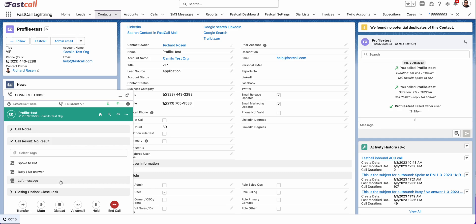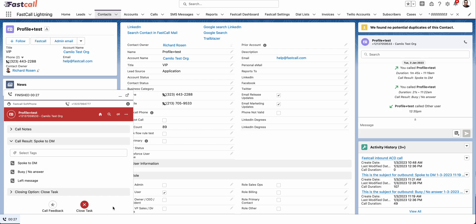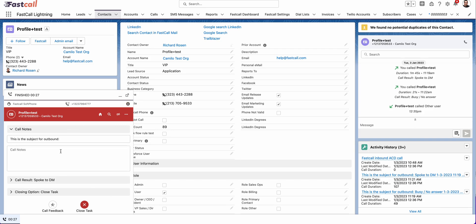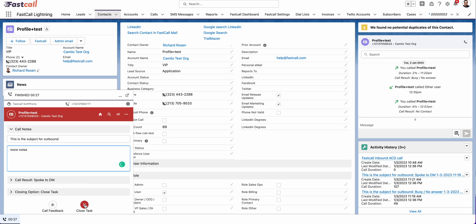I have my call results here. Chances are your org will be set up so the call results will be required to end the call. So I select the call result. I clicked end call. What will happen is the call will end and you do have the ability to take some more notes. I can take here more notes. So before this finishes up, then I say close task and the Salesforce task will be closed.